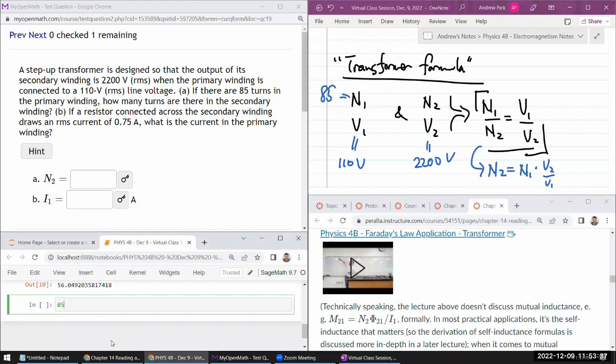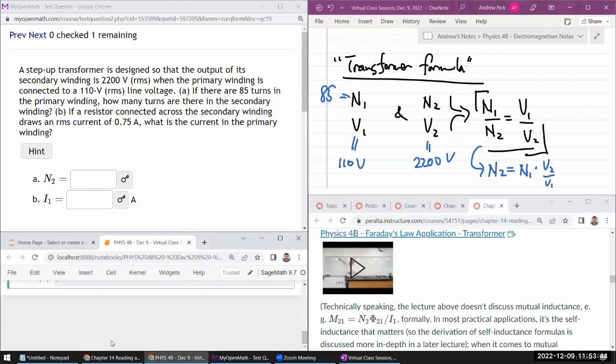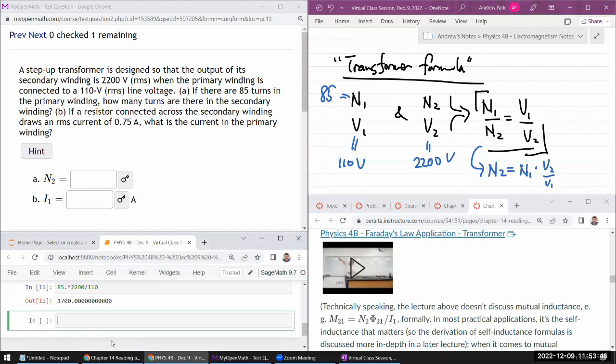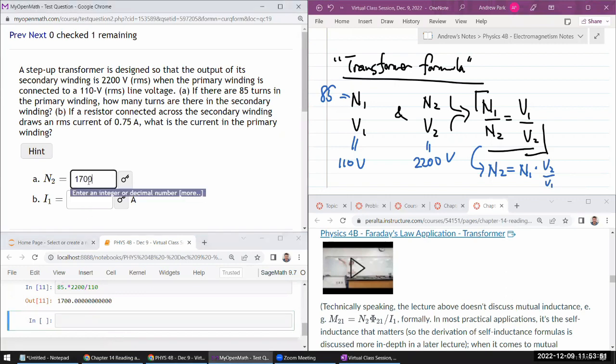N1, 85 times V2, 2200 divided by 110. So the number of turns should be, yeah, 1700, I guess that's right. Yeah, 1700.